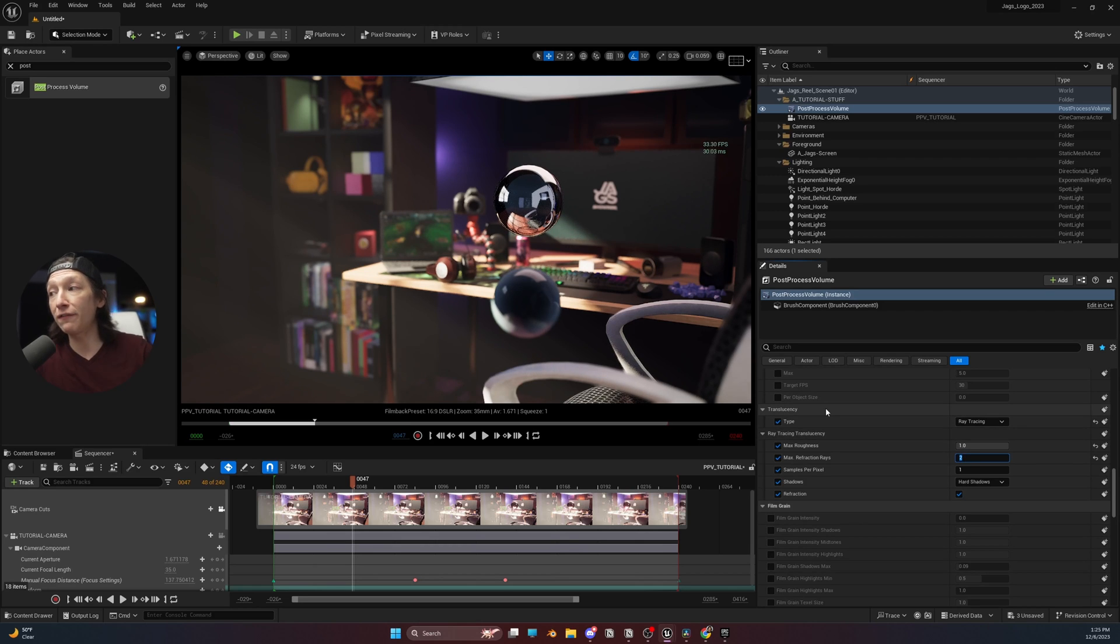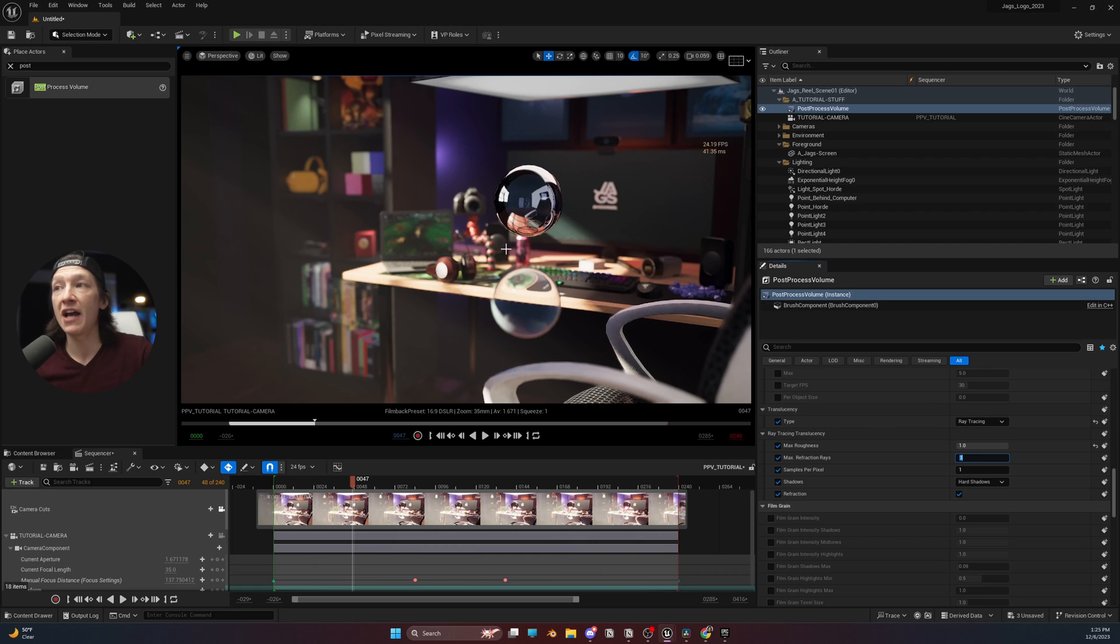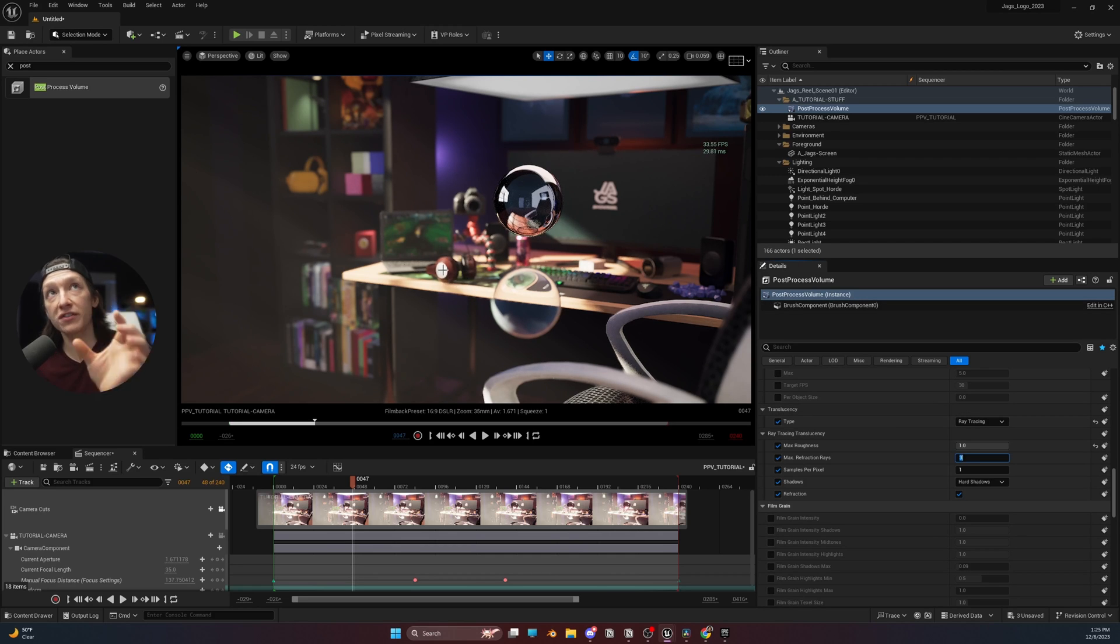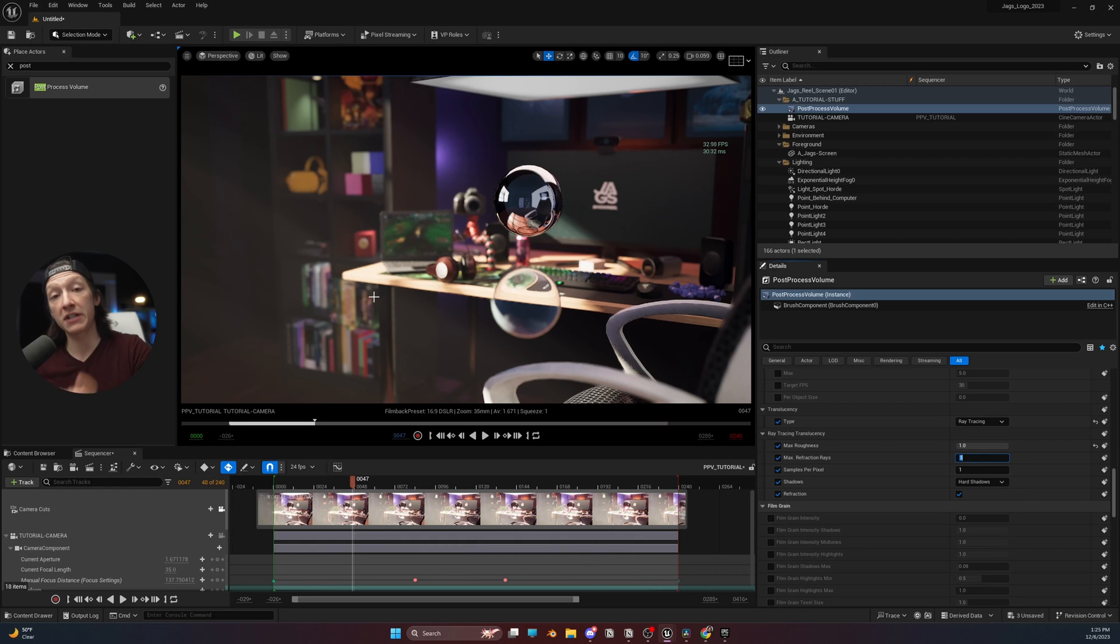The reason why the default is actually 3 is because this is what gives us translucency for a single layer of translucent material.